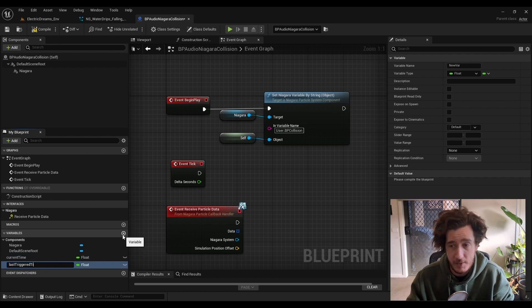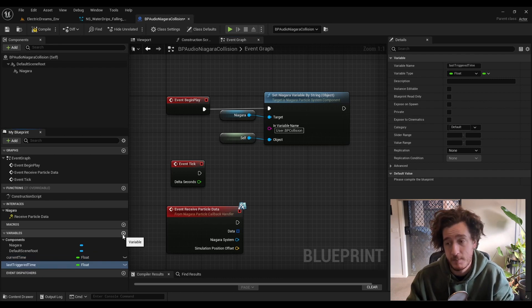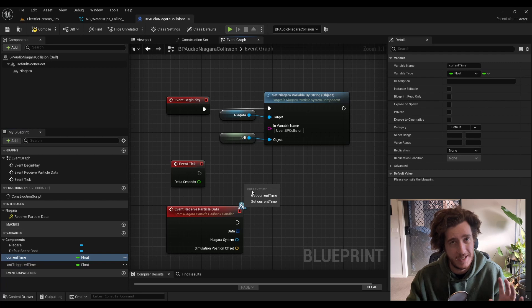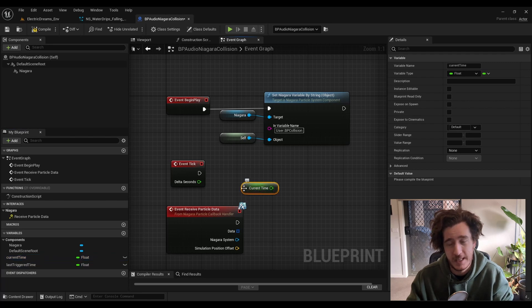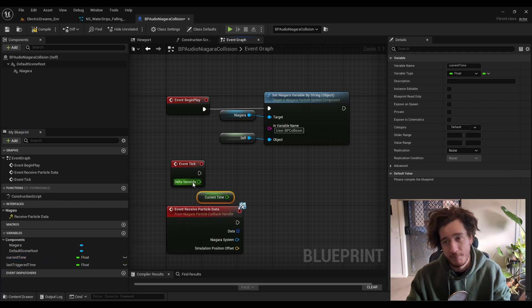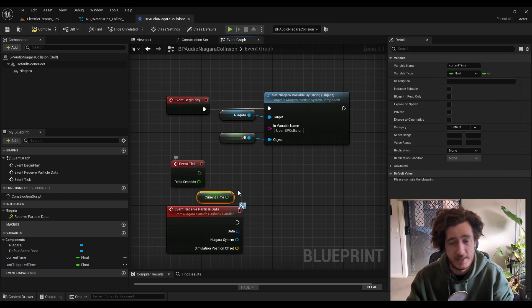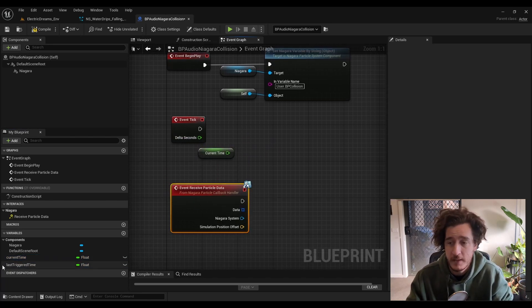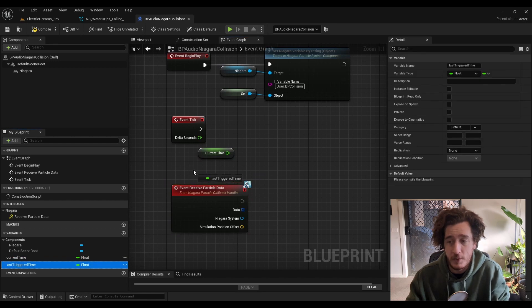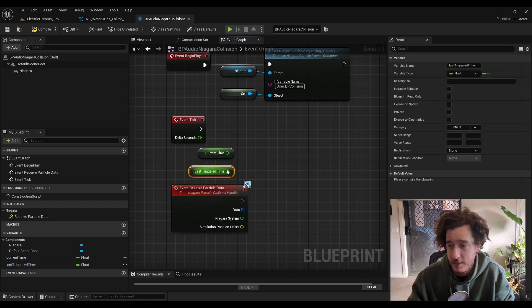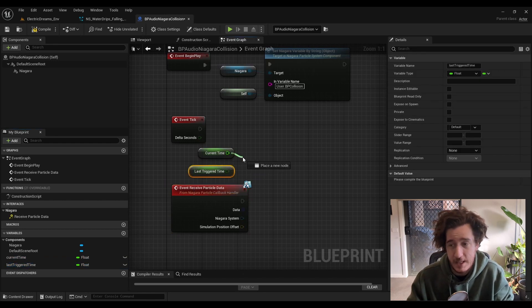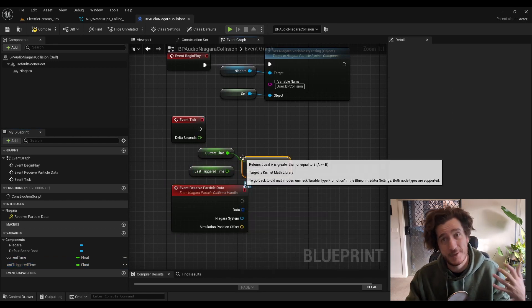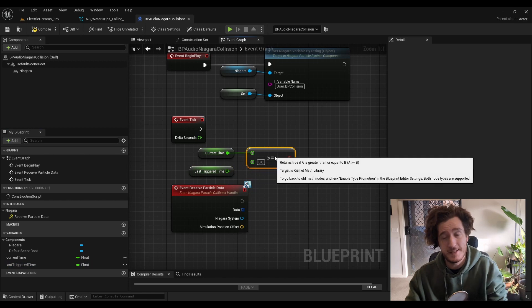Then we're going to need the last triggered time. So the time that the last particle was triggered so we can keep that and say if it's within or past a threshold, then play it or not. For this current time, we're going to say if the current time is greater than the last triggered time plus the delay.